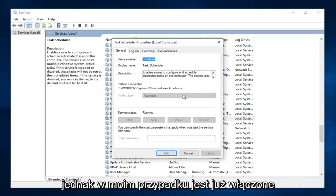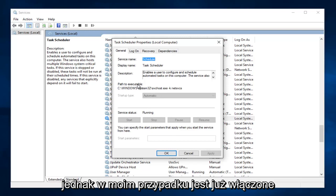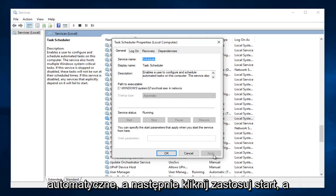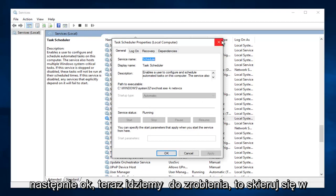However, in my case it's already enabled, so that's why these options are grayed out. But again, you would set it to automatic, then click Apply, Start, and then OK.